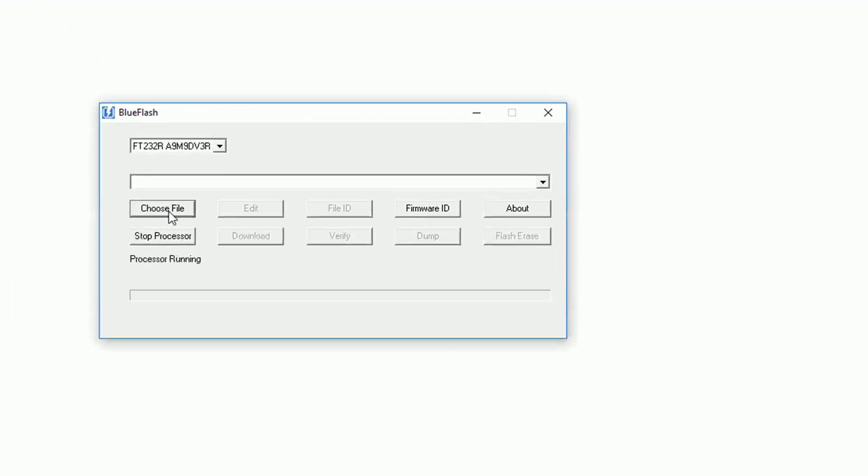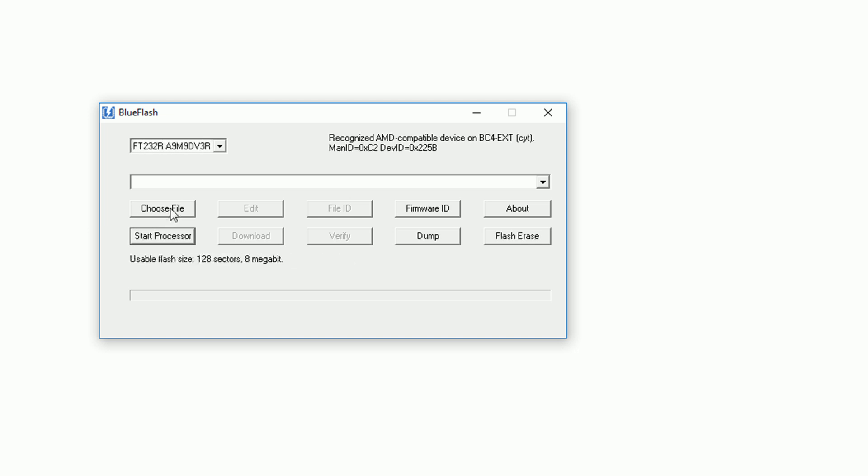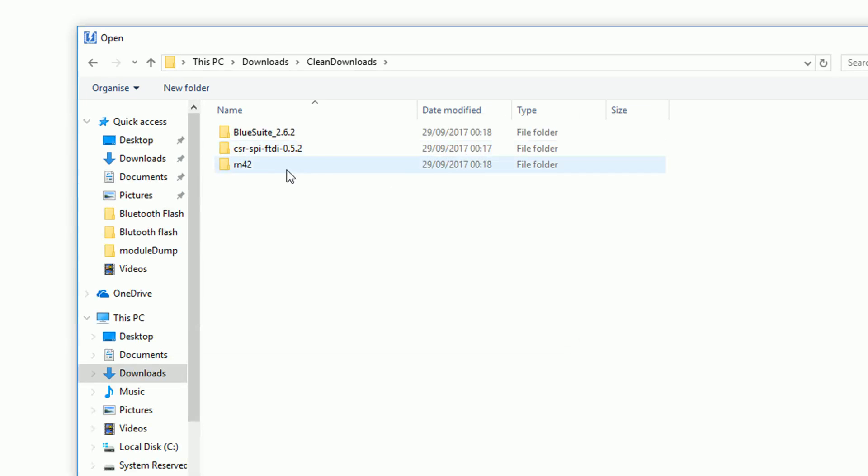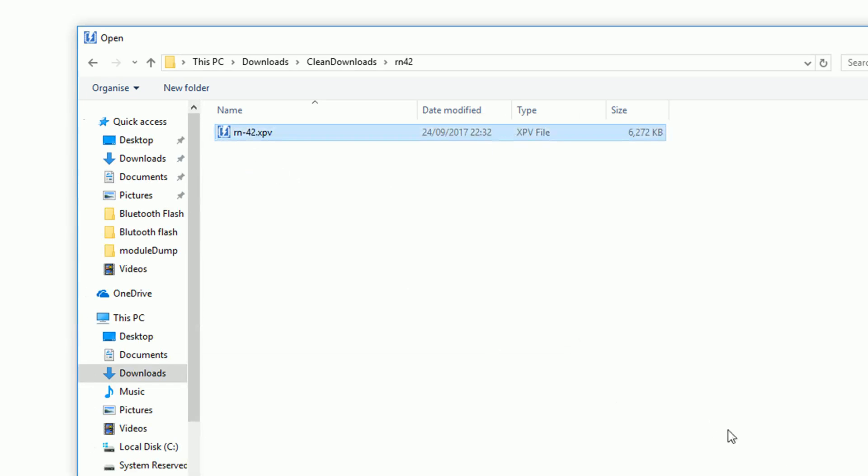We now want to open the blue flash software again. The first thing we want to do is stop the processor. We then want to choose file and we'll navigate to our RN42 backup.